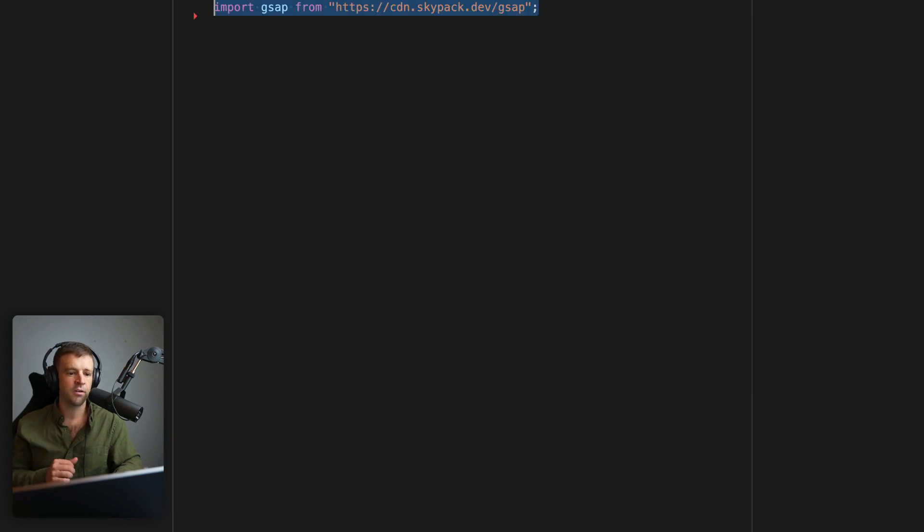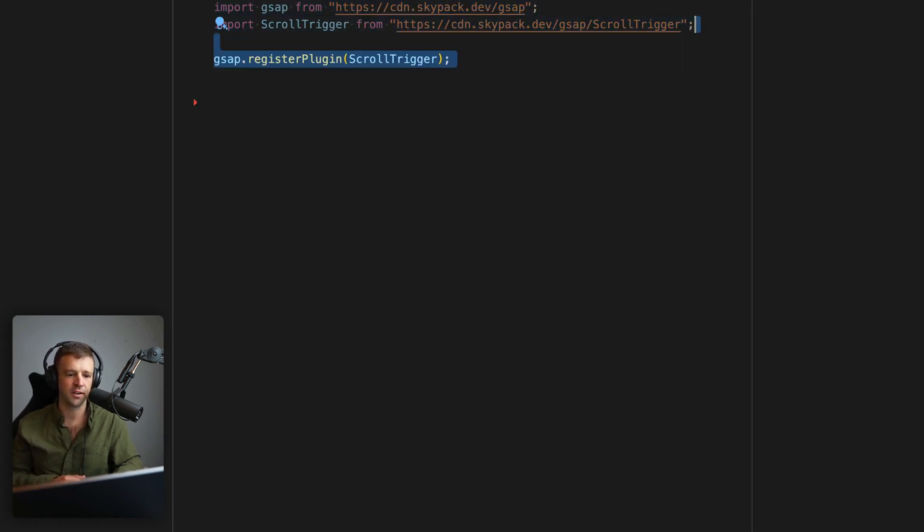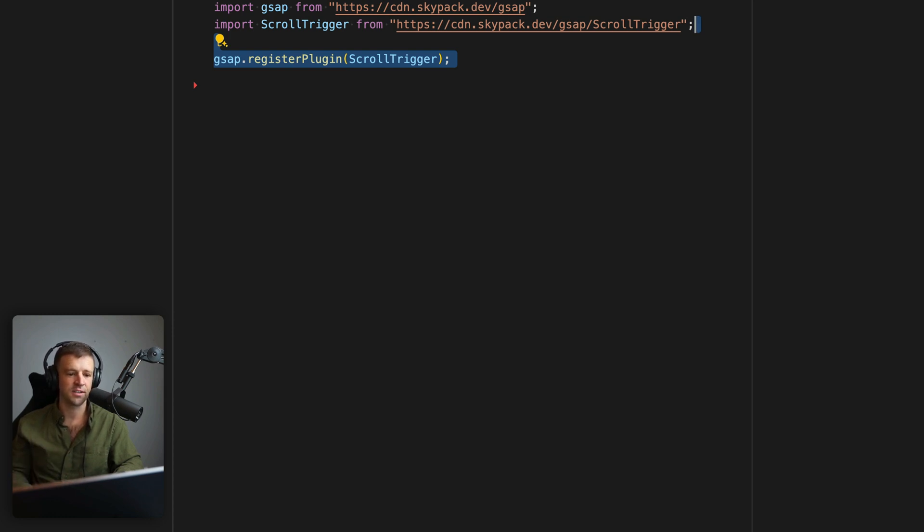Alright, here in our code, we are first going to import GSAP library as well as the ScrollTrigger plugin, then we're going to register that plugin, we call gsap.registerPlugin and pass the name right there. So that's easy enough, we've got GSAP all set up to use now.